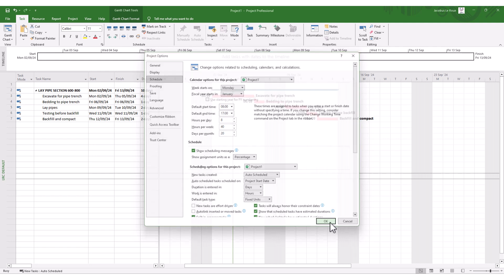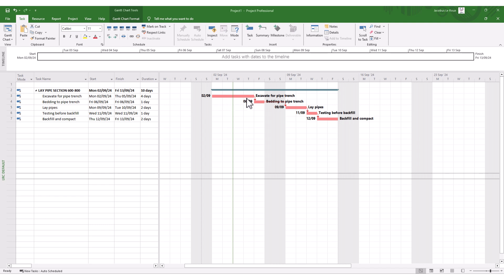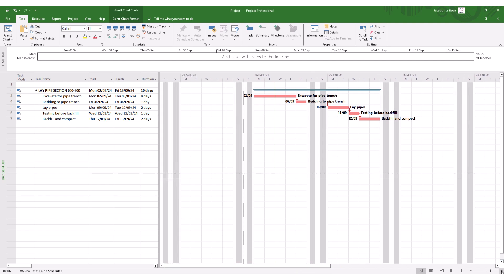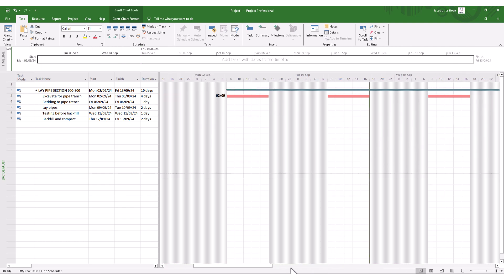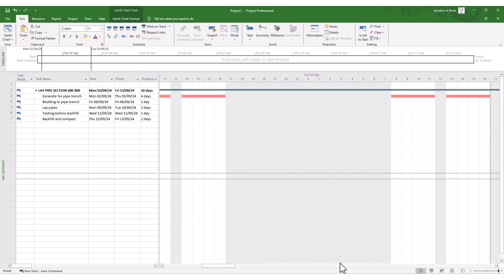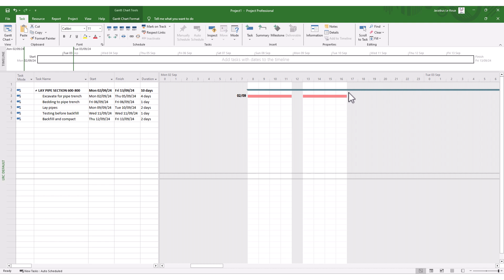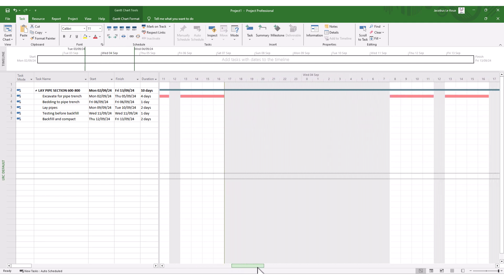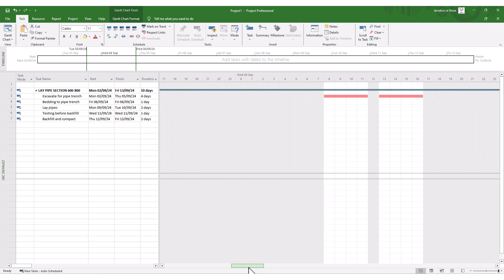Click OK. Looking at my simple schedule, I've got four days of excavation, bedding, laying of pipes, etc., all starting on a Monday. If I zoom in to the hours view, you can see how tasks are created. A task with four days starts at 8 o'clock and ends at 5 o'clock — that's exactly eight hours, with a lunch hour in between. This is the standard setting in MS Project, and if you keep using this without tweaking anything, you should be fine.